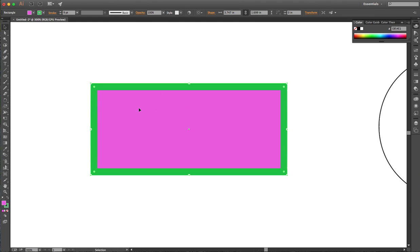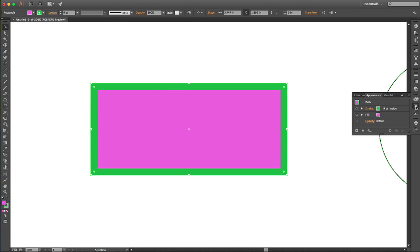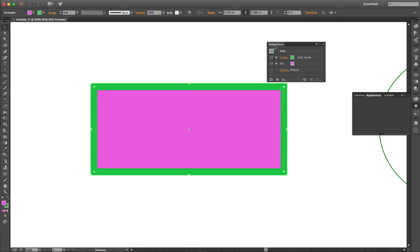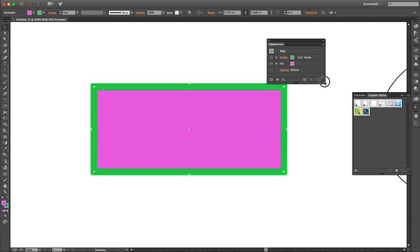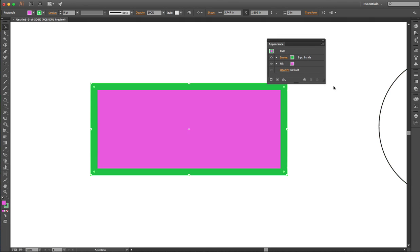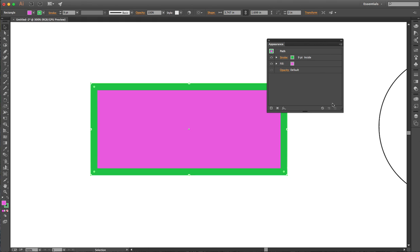Now if I wanted to add an additional outline, I don't have to draw a new shape. I'm gonna go to the appearance panel. I'm gonna tear it off and collapse my graphic styles. Down here at the bottom of the appearance panel, I have a way to add additional things like an additional stroke.